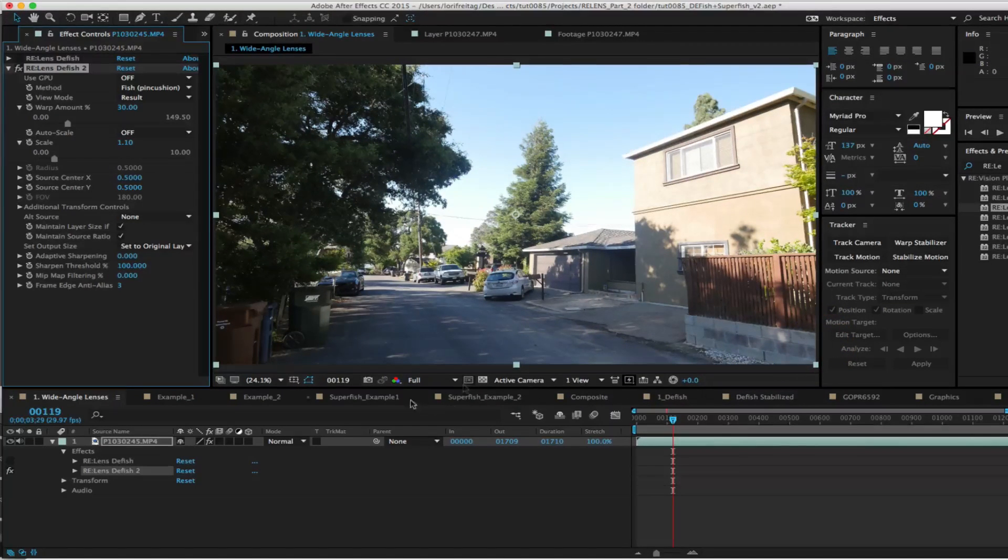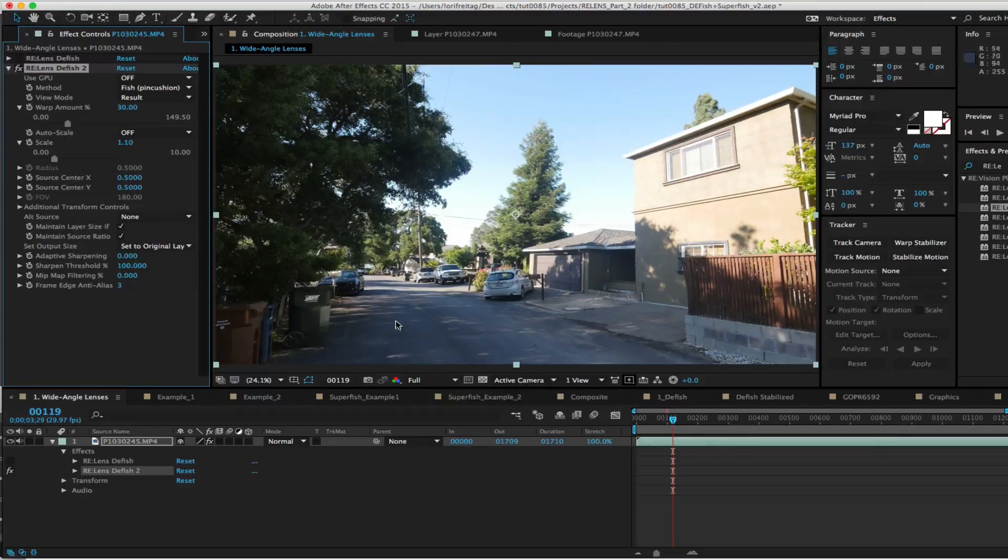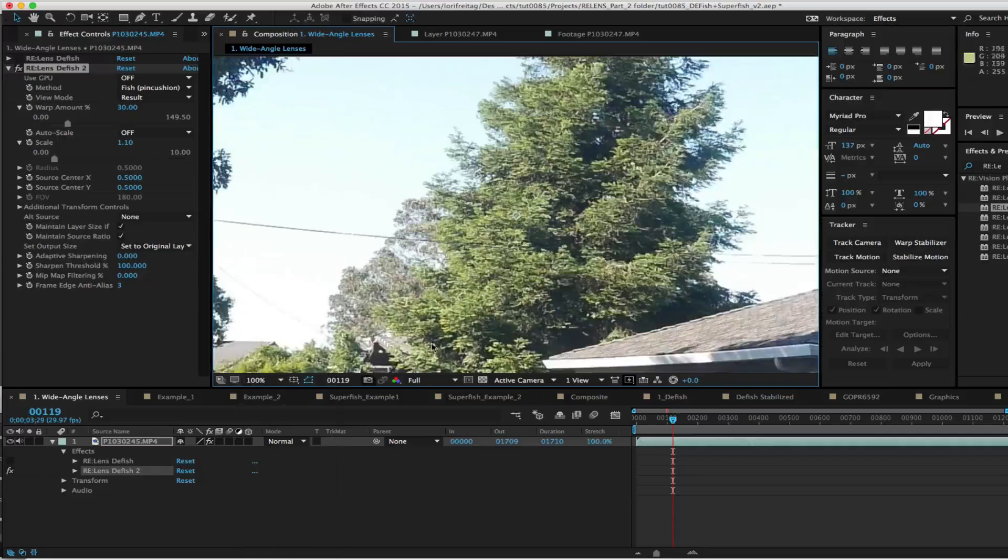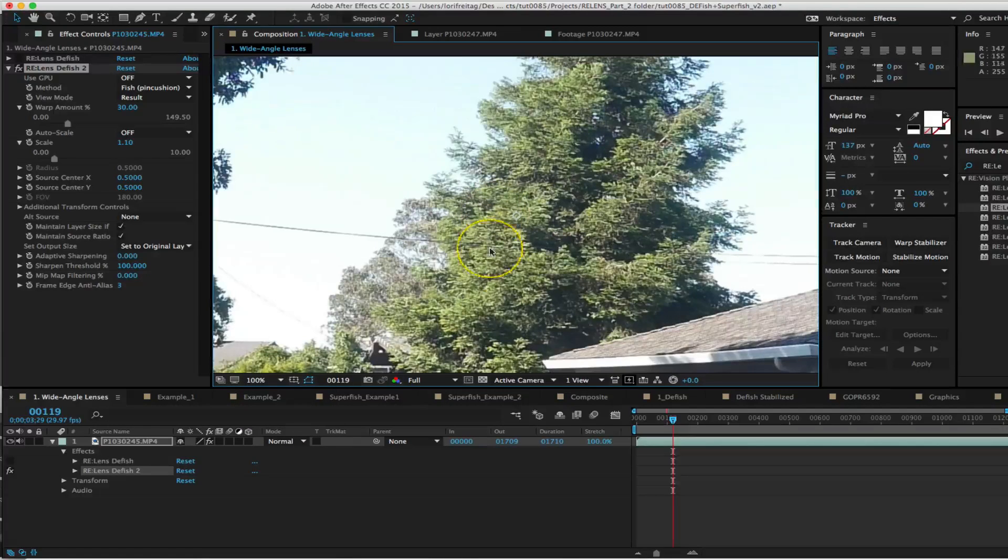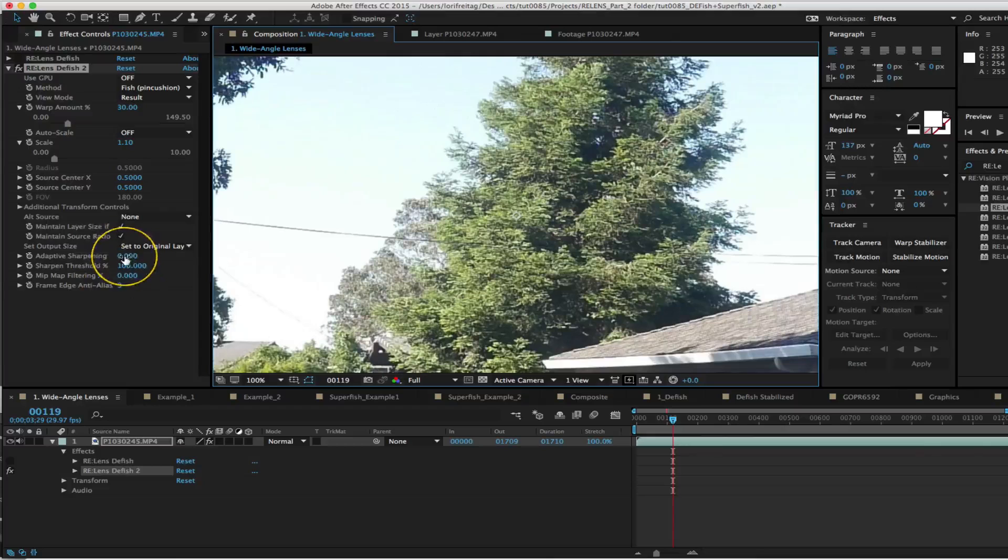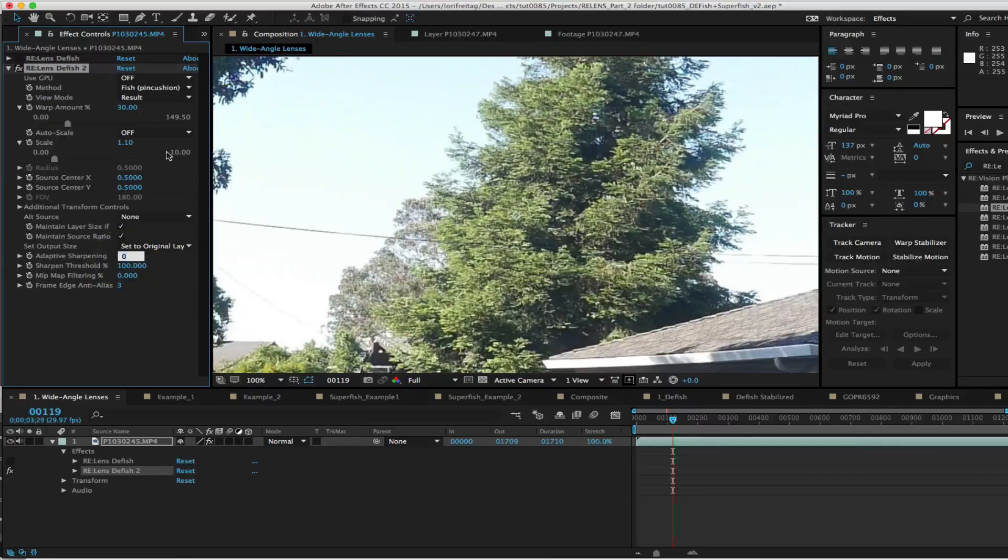Also if I set my viewer to 100% and we look at this pine tree you can see the effect of adaptive sharpening if I set it from 0.0 to 3.0.